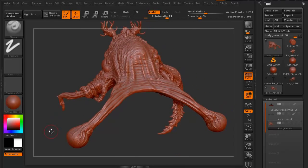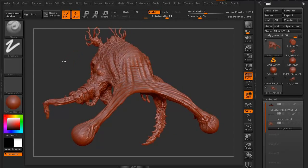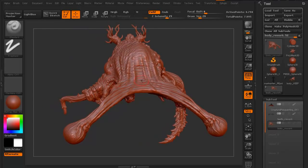I have symmetry on, because as I move my cursor across the model I'm getting a red dot on both sides. A lot of times when you're working with models they're going to be symmetrical, so it's good to have symmetry on. To turn symmetry off, just hit the X key — now as I go to the left-hand side, nothing shows up on the right. Hit X again and it's back on both sides.